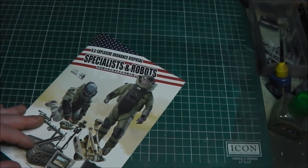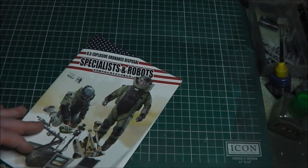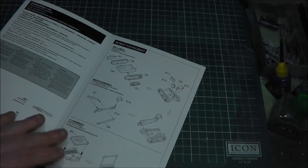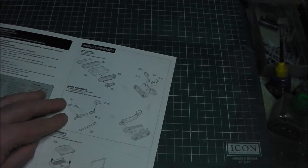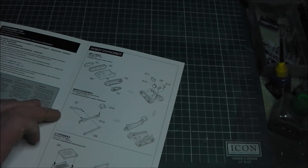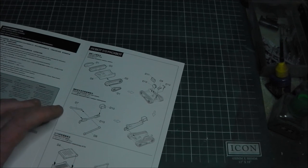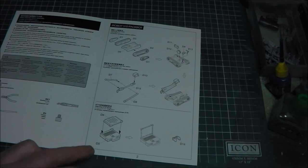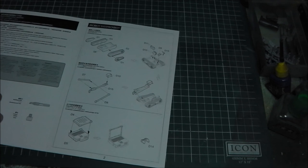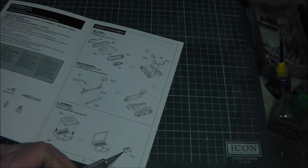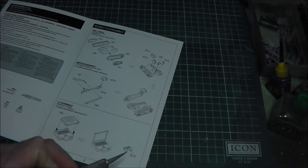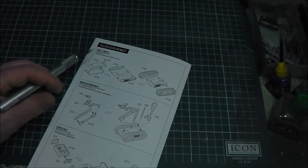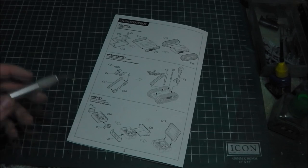We have the assembly guide for the iRobot 510 PackBot, which I believe is the smaller of the two EOD bots, or 'robos' as the defense forces call them. We have one of the laptops that controls them, and a very cool little feature is the inclusion of a PS3 or PS2 controller, which I think is really nice. On the back we have the assembly guides for the Talon EOD bot and the final controller unit.